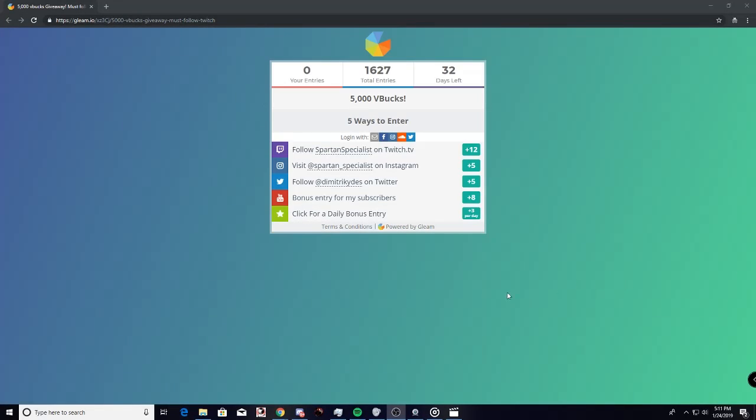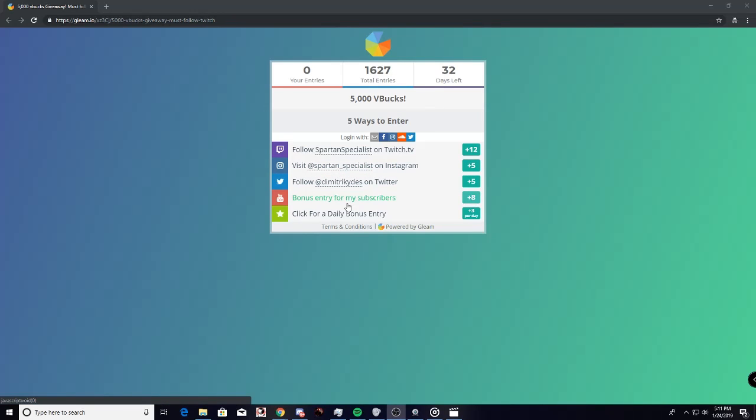Alright guys, so now when you get here and you click on the link in the description, you're going to see a page that looks like this. We got our entries racking up, we got days left. The sooner you start earning entries, the more entries you can possibly earn. Let's go, our first one.